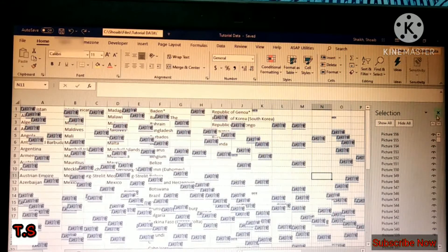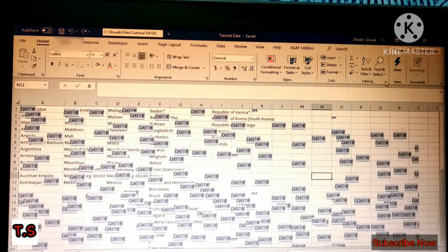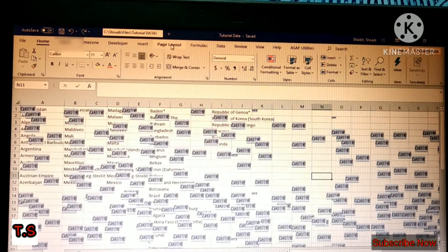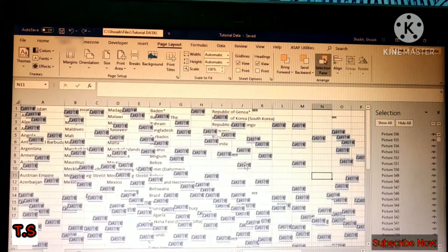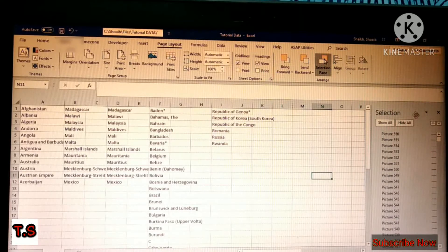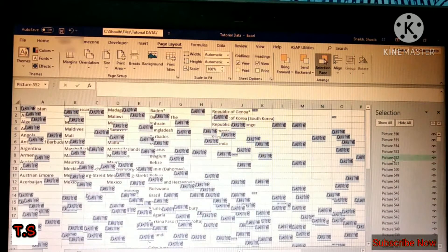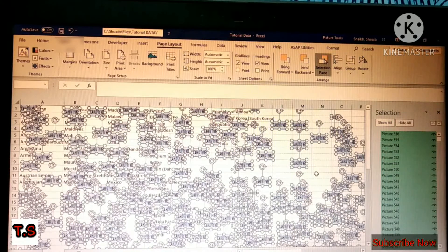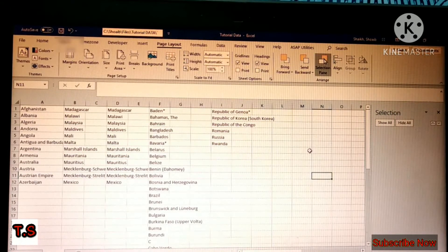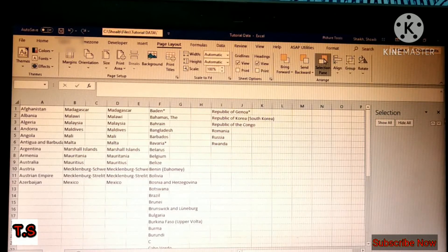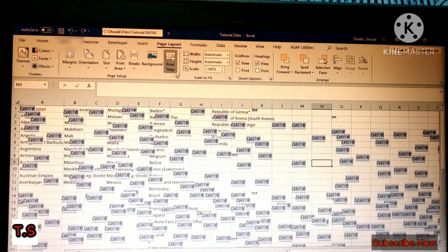For going to Selection Pane, there is another option as well — you can go to Page Layout, where you'll find the same Selection Pane option. Here you can see two options: Show All and Hide All. You can hide all the images, or you can delete them. Click on the images from here, then press Ctrl+A — all the images will be selected. After that, press Delete and all the images will be deleted from the Excel file. This was the first option.